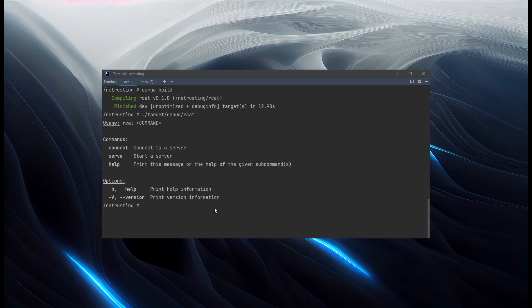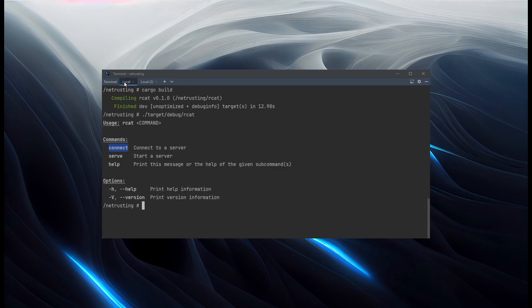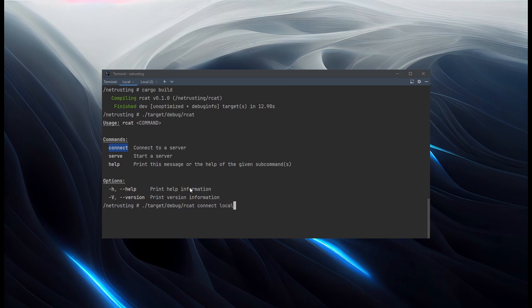Let's set up a netcat server. And try and connect to it with our new connect command. So netcat. Listen. On port 2323. And then we'll run RCAT connect to localhost on port 2323.